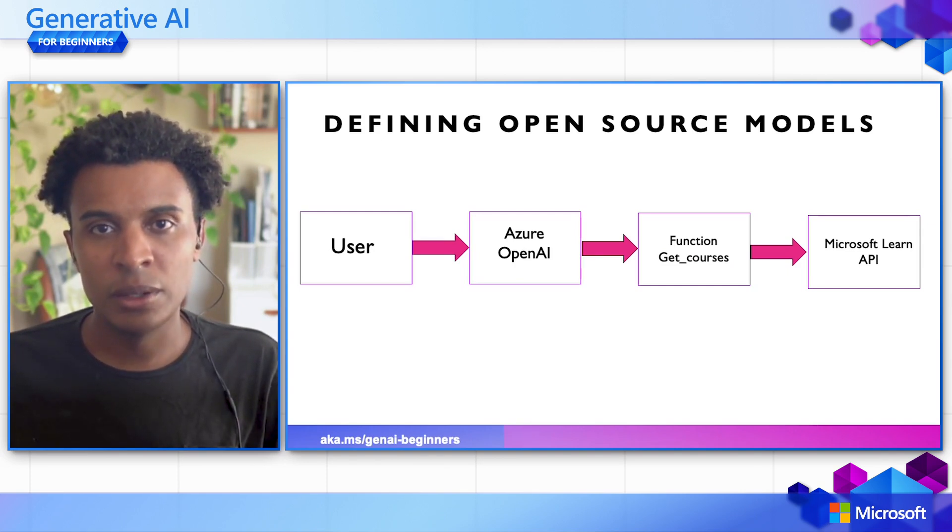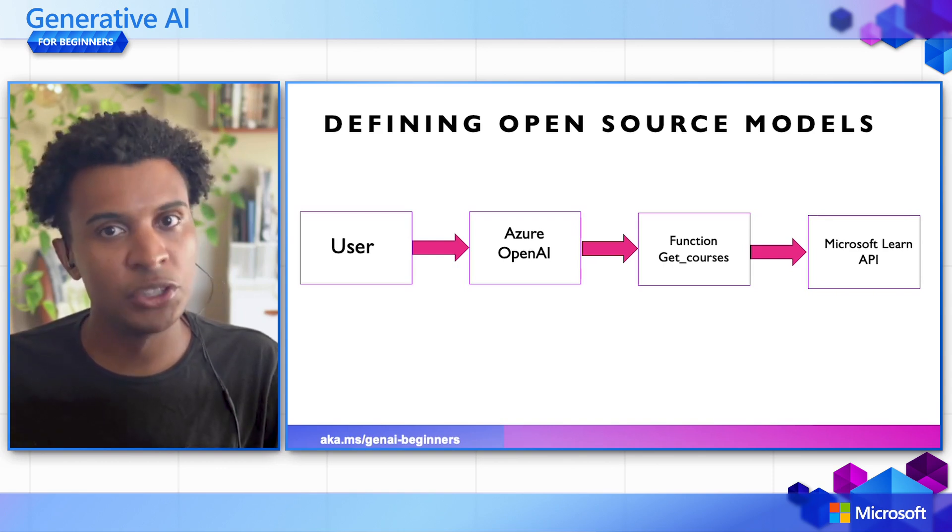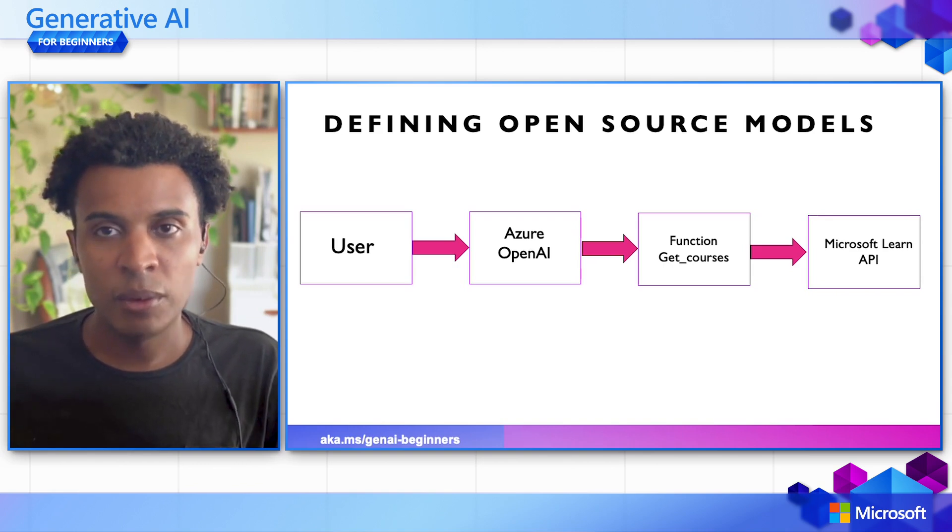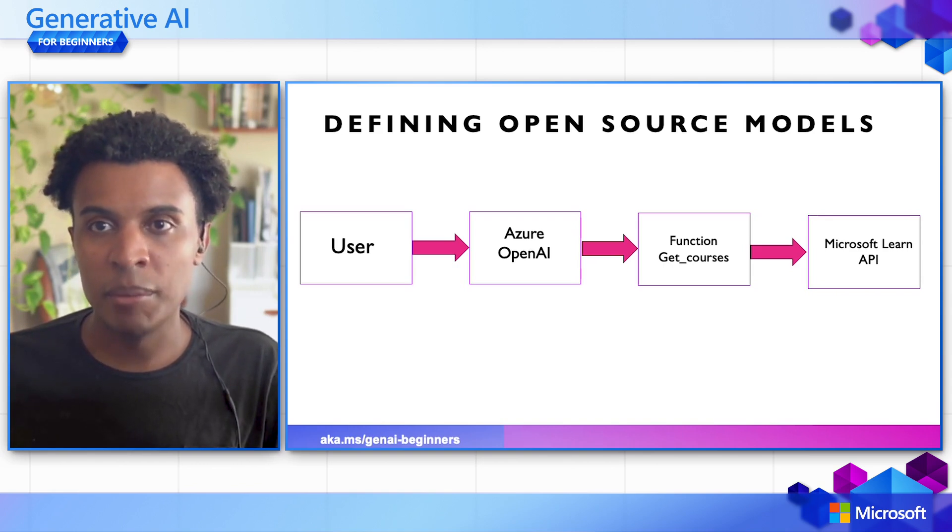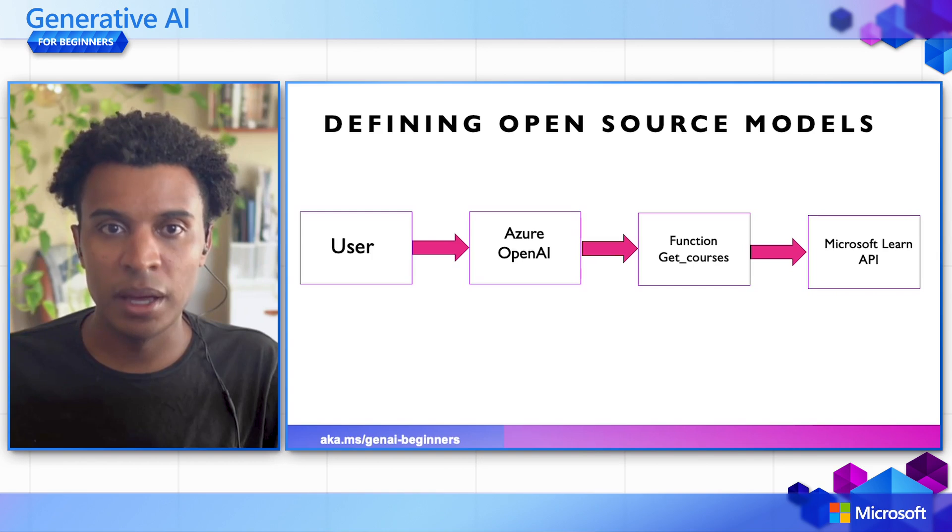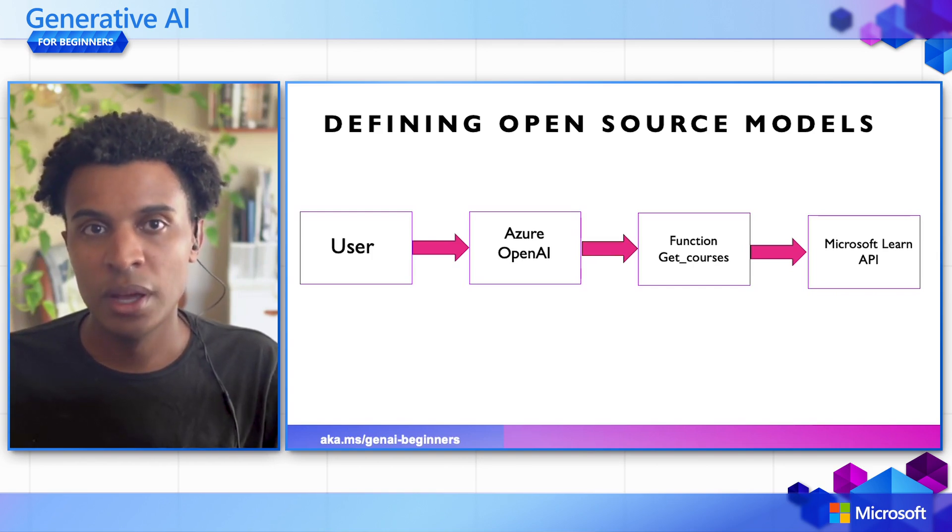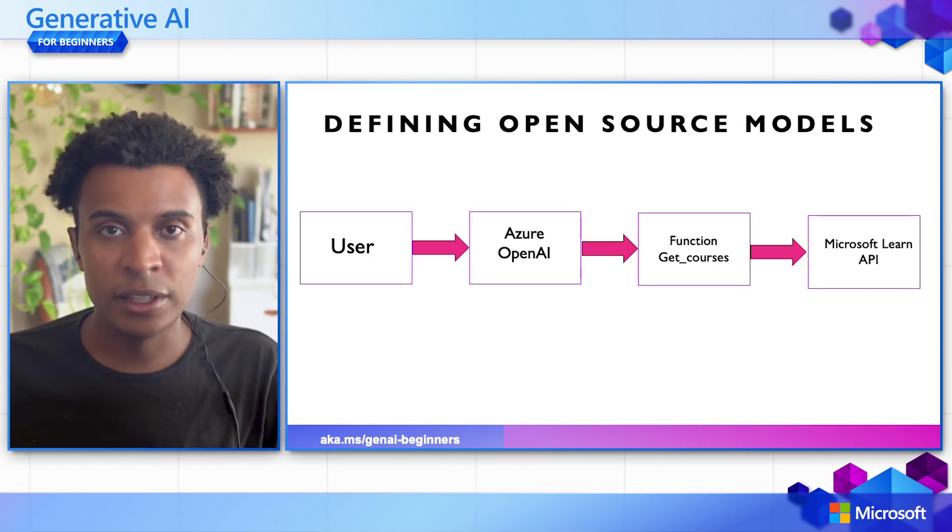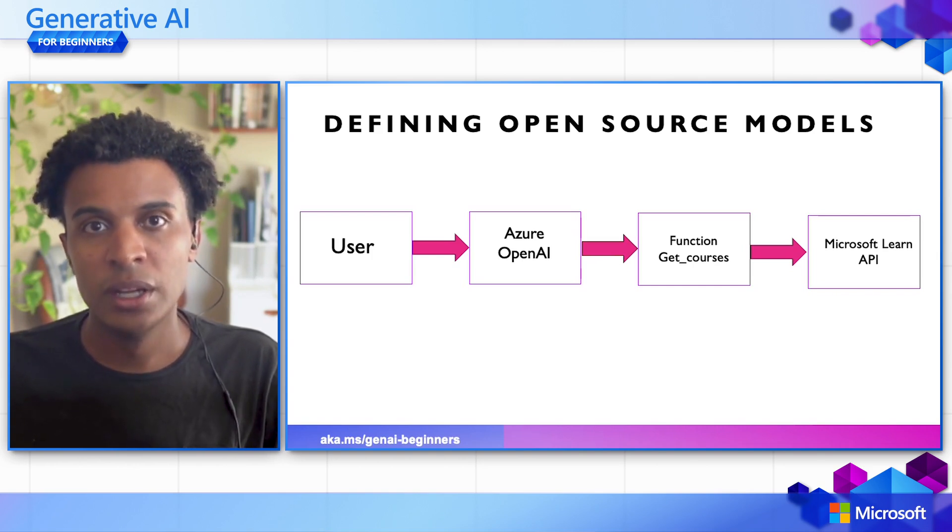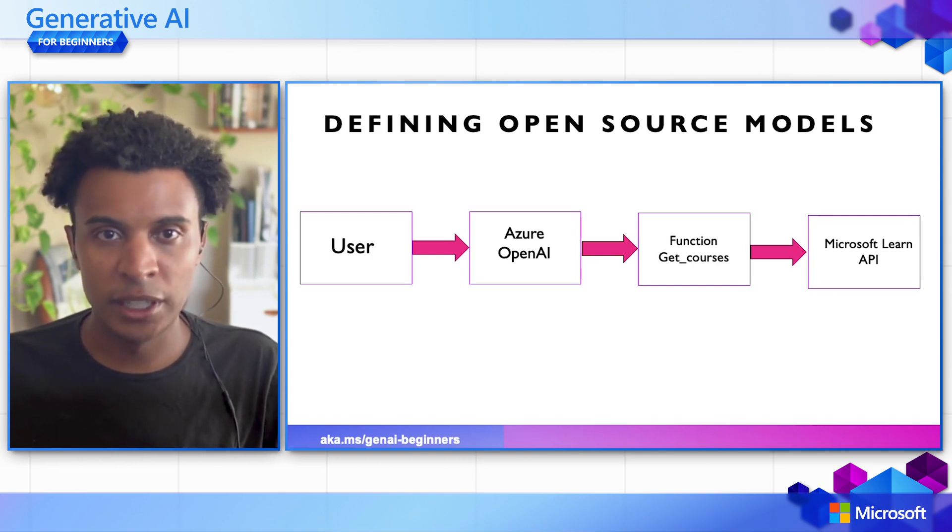We want the large language model to be able to call a function, in this case getCourses, that would actually make an API call to the Microsoft Learn Catalog API to get courses that would be relevant for the user, and then present those options to the user. That's what we're building towards in today's lesson.